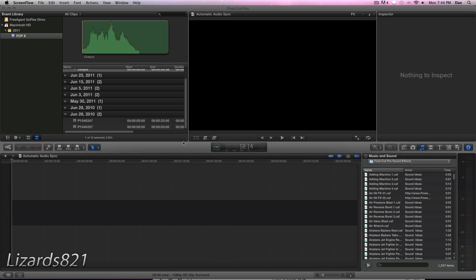What's up YouTube? This is LizVizH1 here, and today I'm going to show you how to use automatic audio sync in Final Cut Pro X.